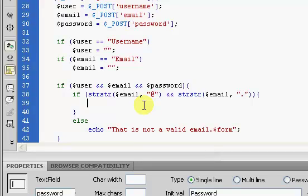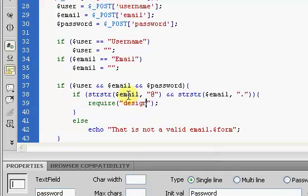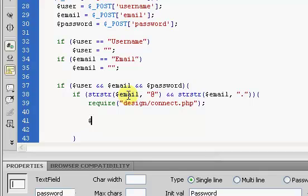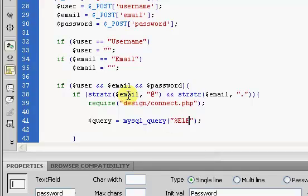Next we're going to start connecting to our database. We'll use require with our design directory, requiring the connect.php file which is inside the design directory. So that's 'design/connect.php', and that's going to connect us to our database.